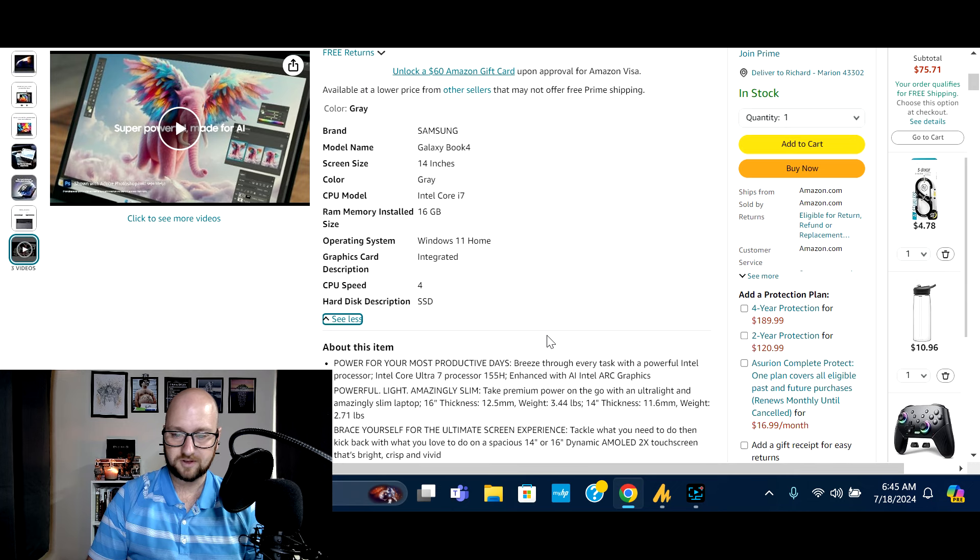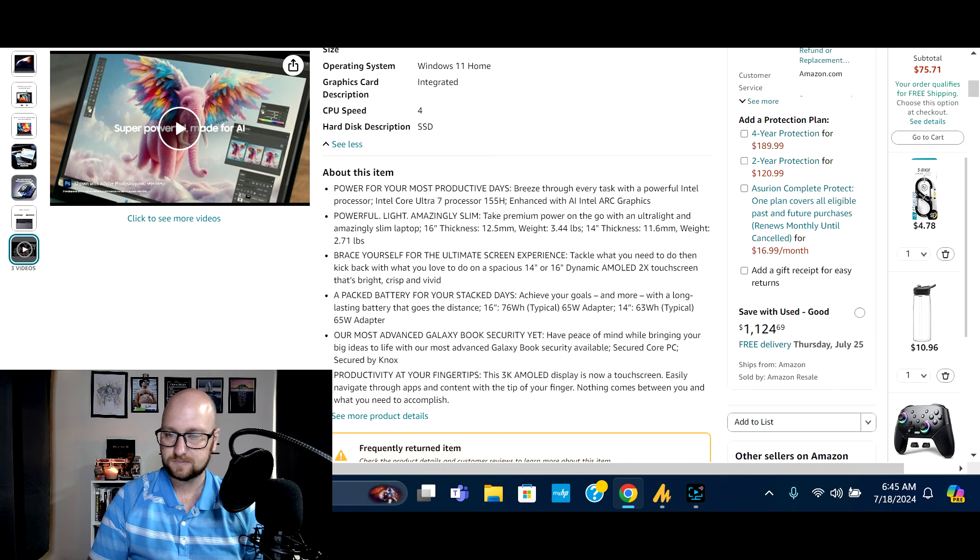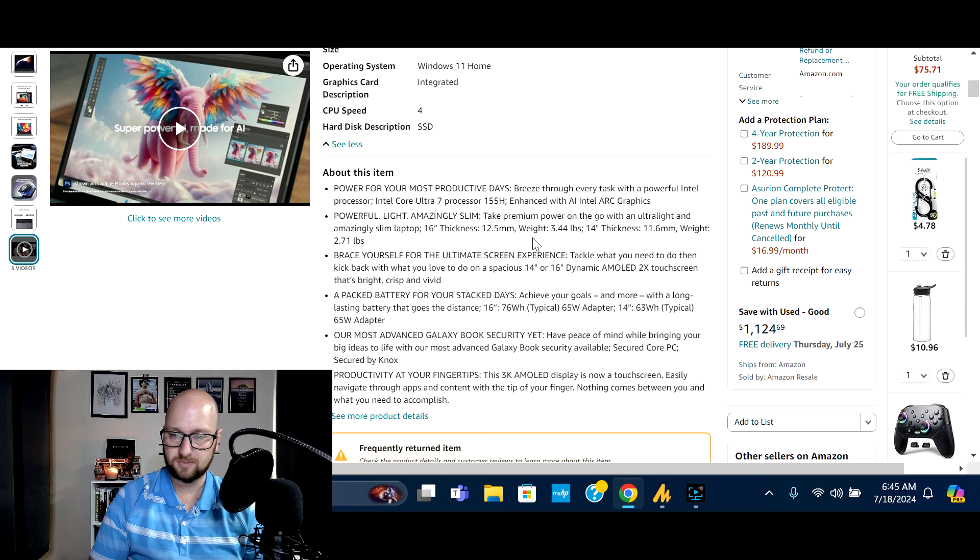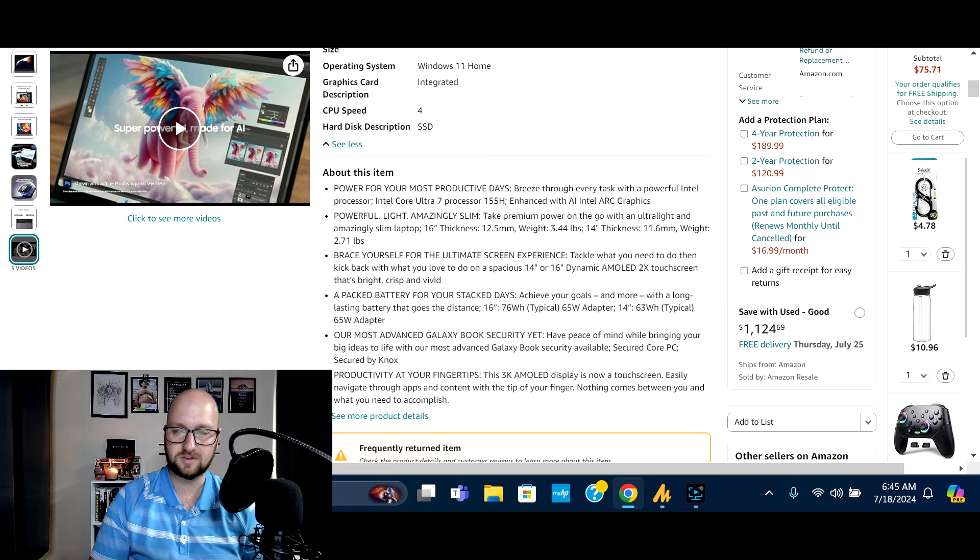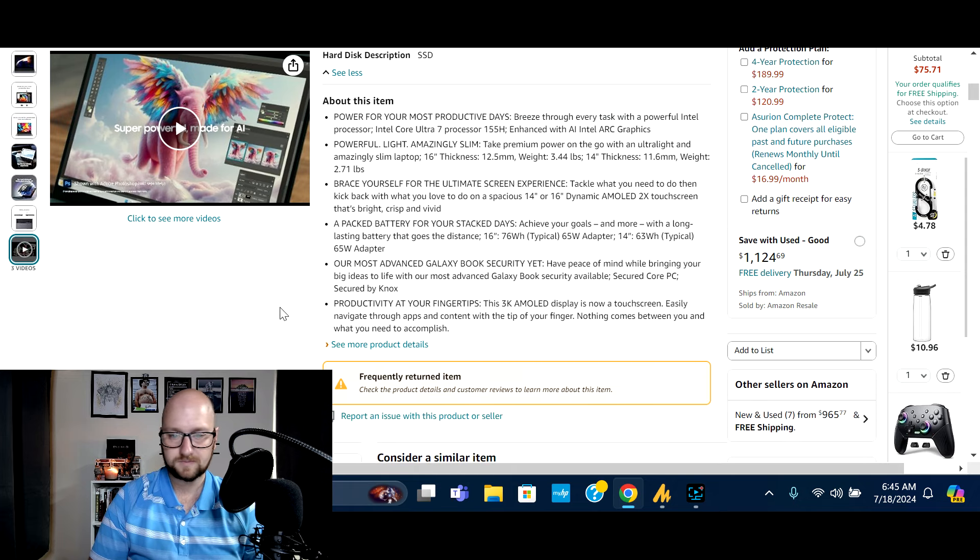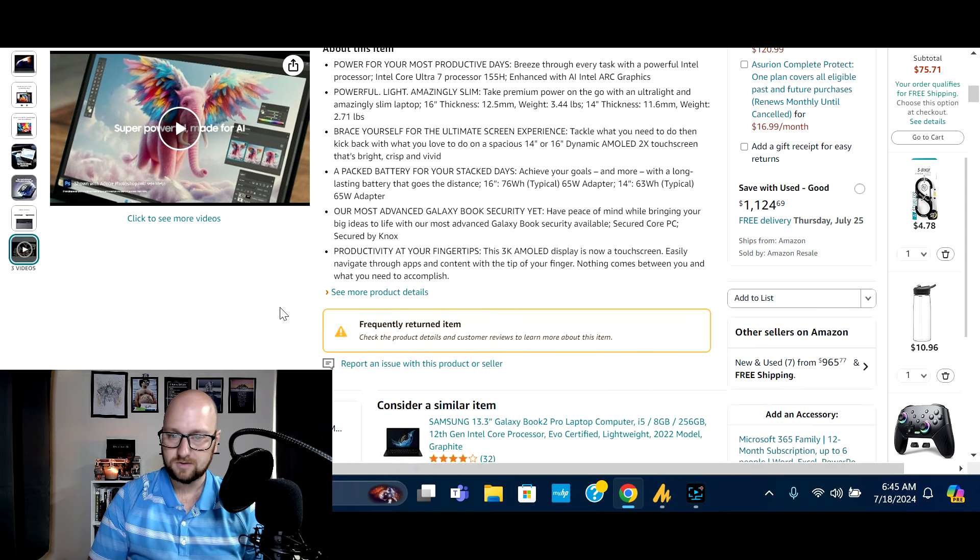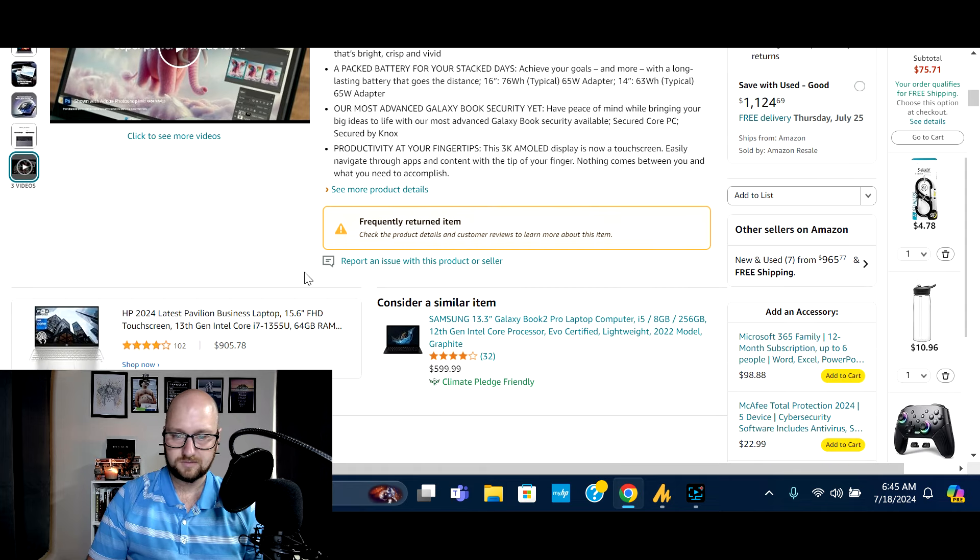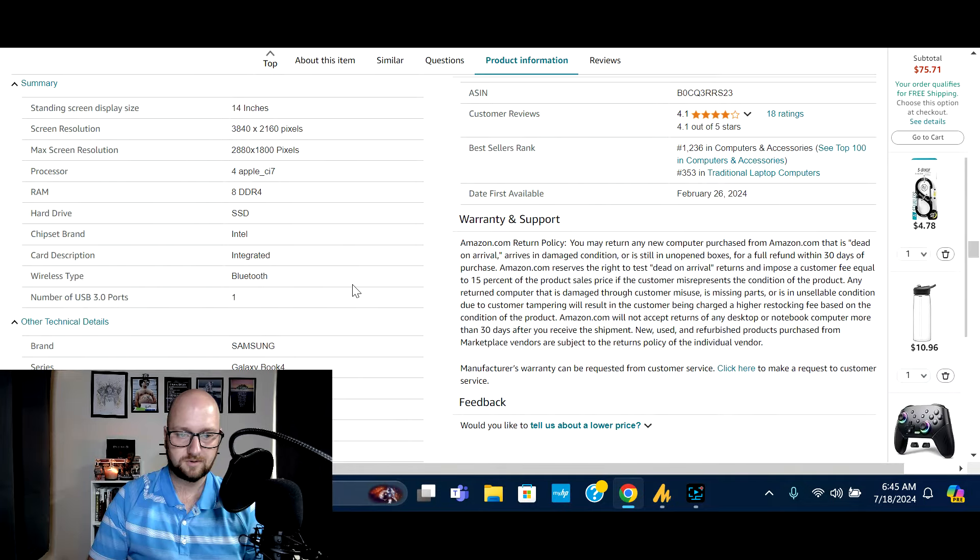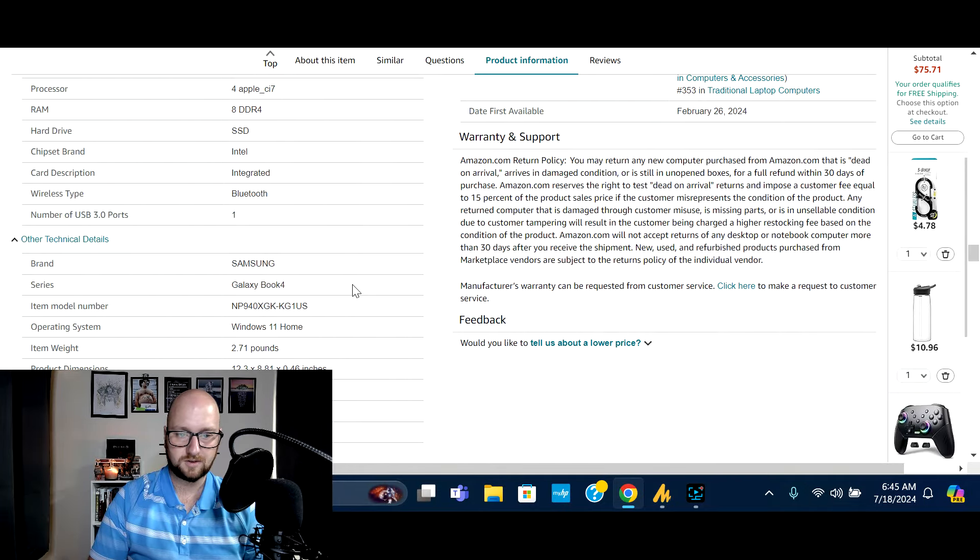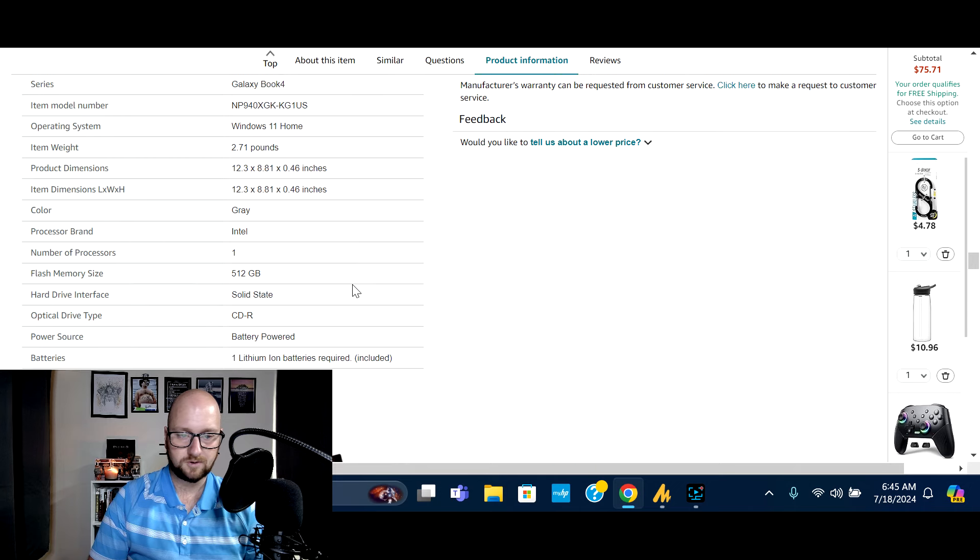So Intel Core i7 processor. Yep. Says that it's a solid state drive right here. So 16 inch, thickness, 12.5 millimeters, weight, 3.44 pounds thickness. Oh, sorry. 14 inch thickness, 11.6, the 16 inch laptop thickness, 12.5. And then the 14 inch weighs in at 2.7 pounds. So let's see. Let's jump down here and see what all we have available. So DDR4 Ram, Windows 11 home.